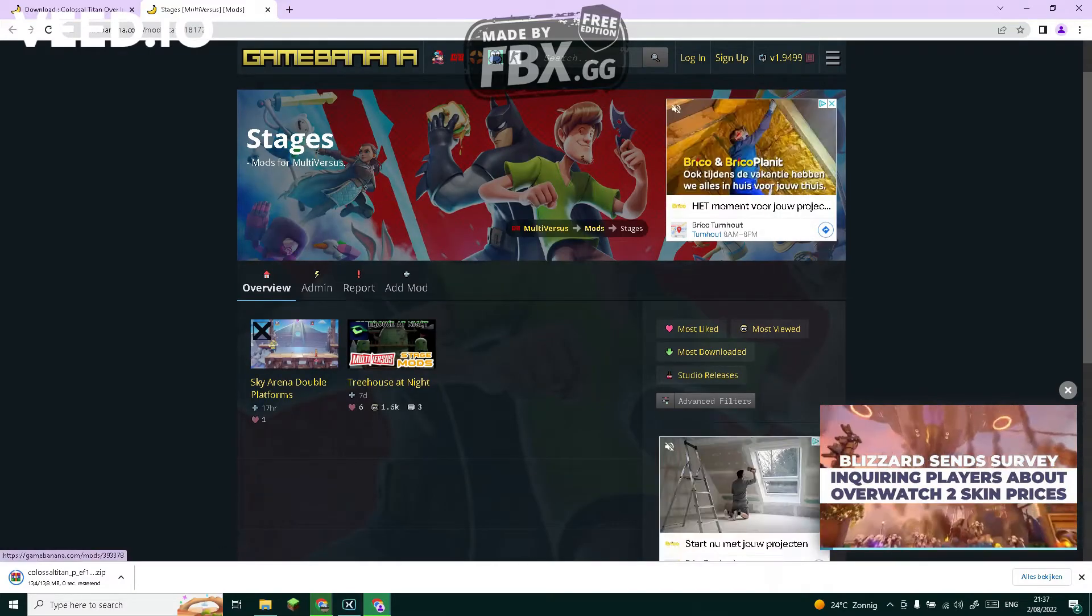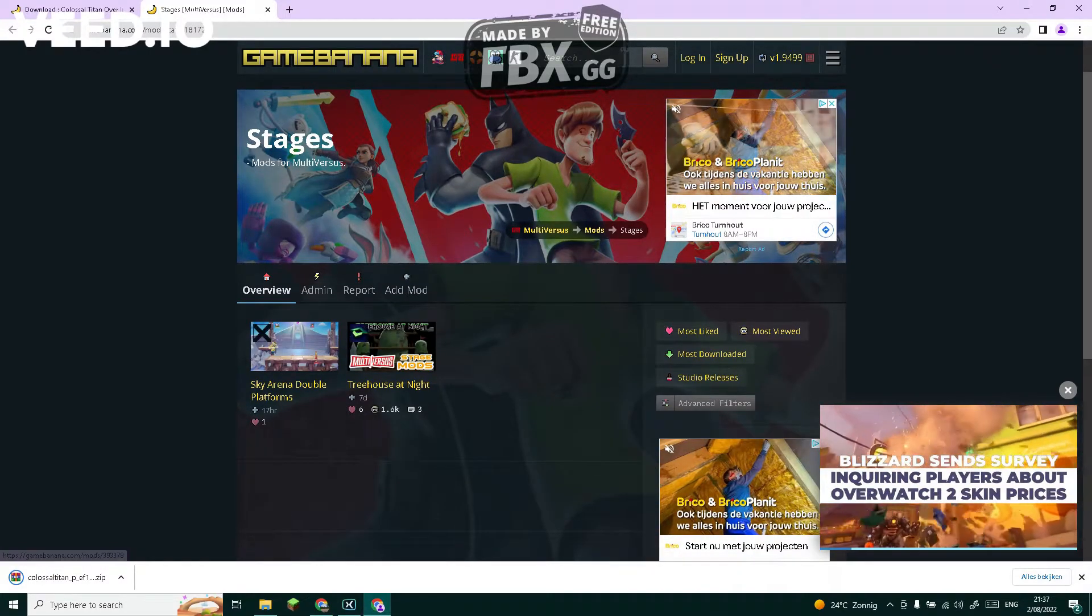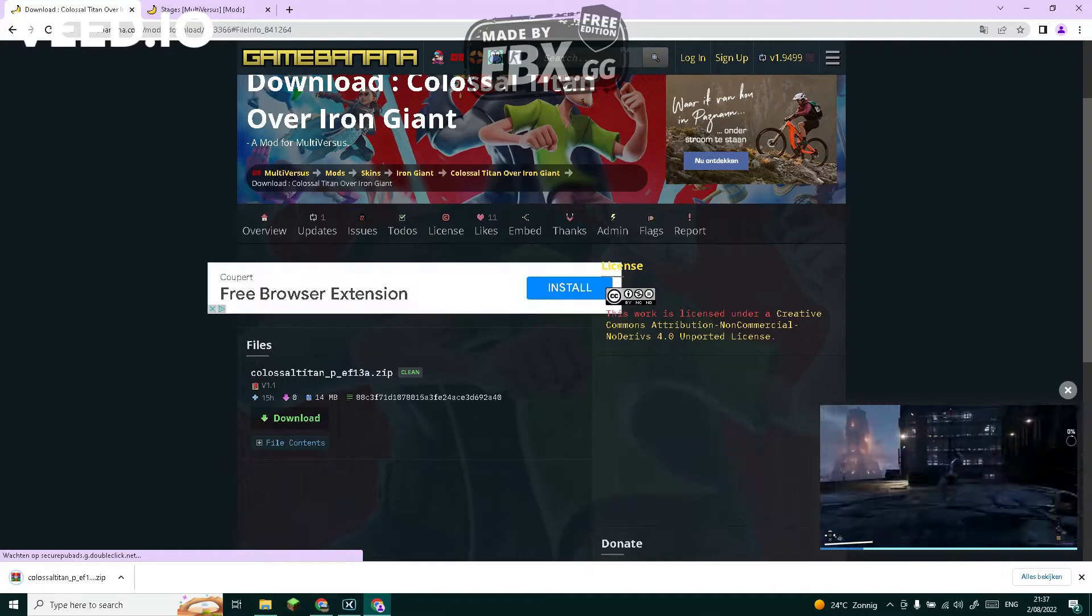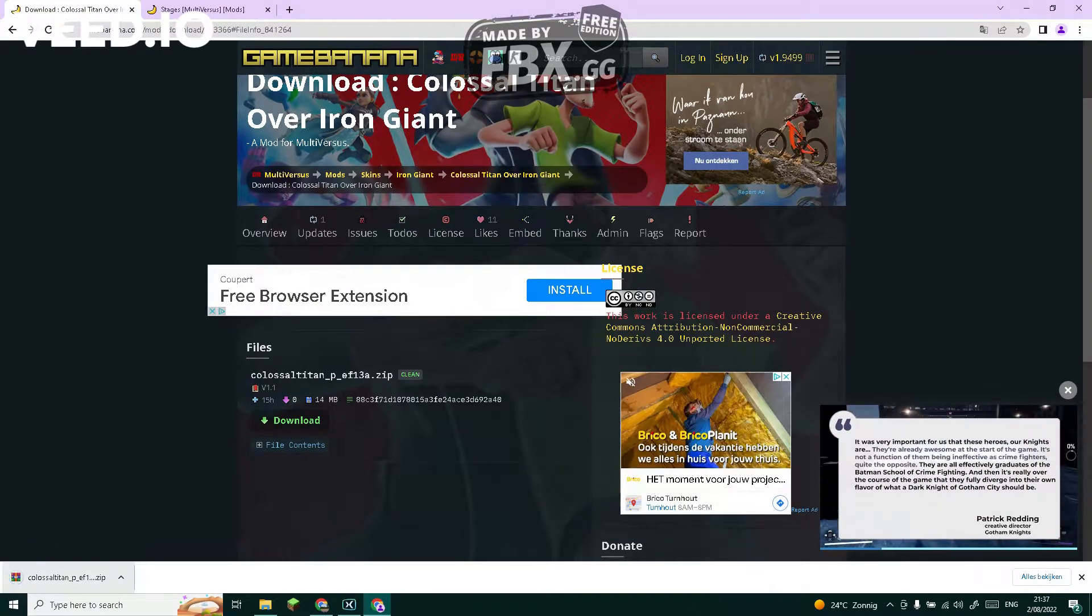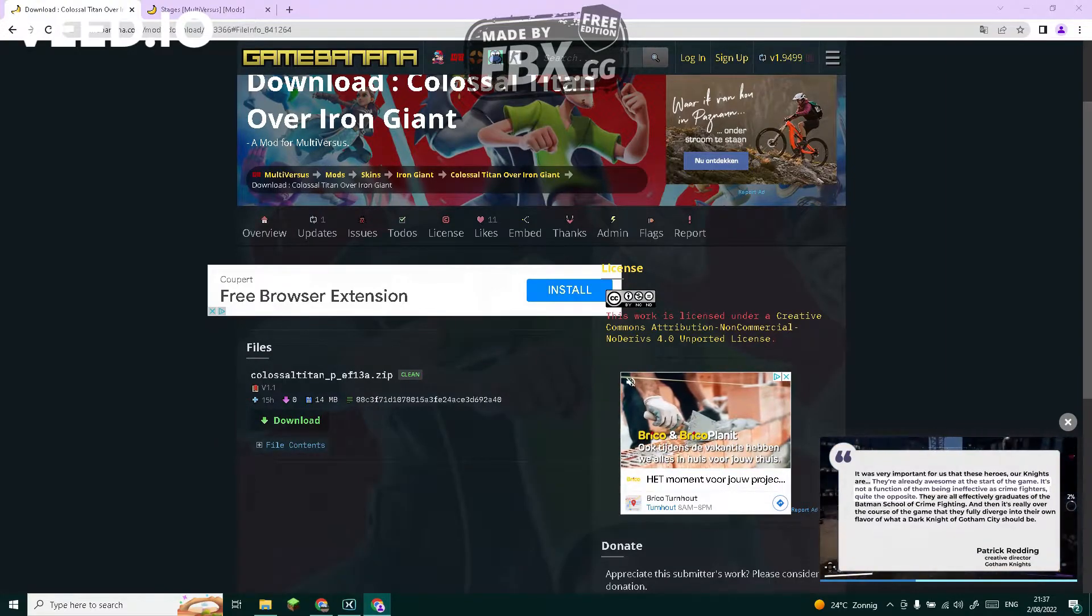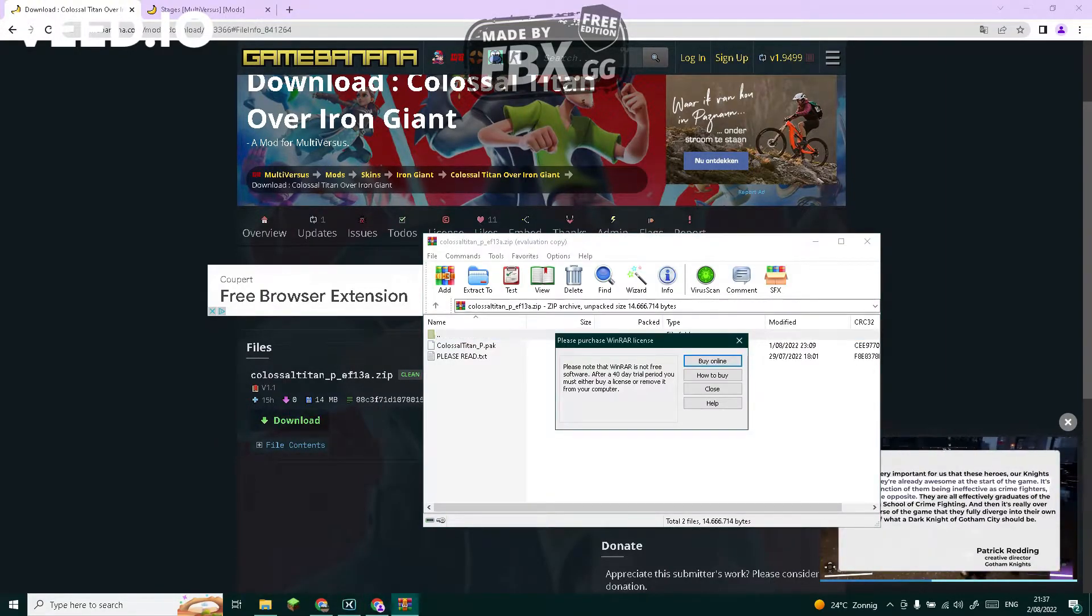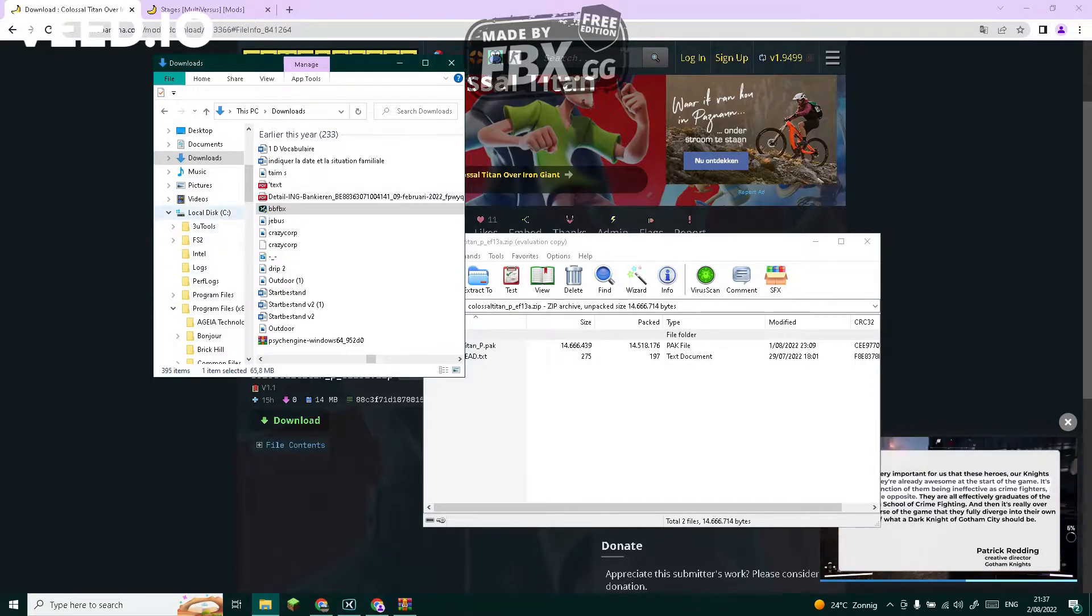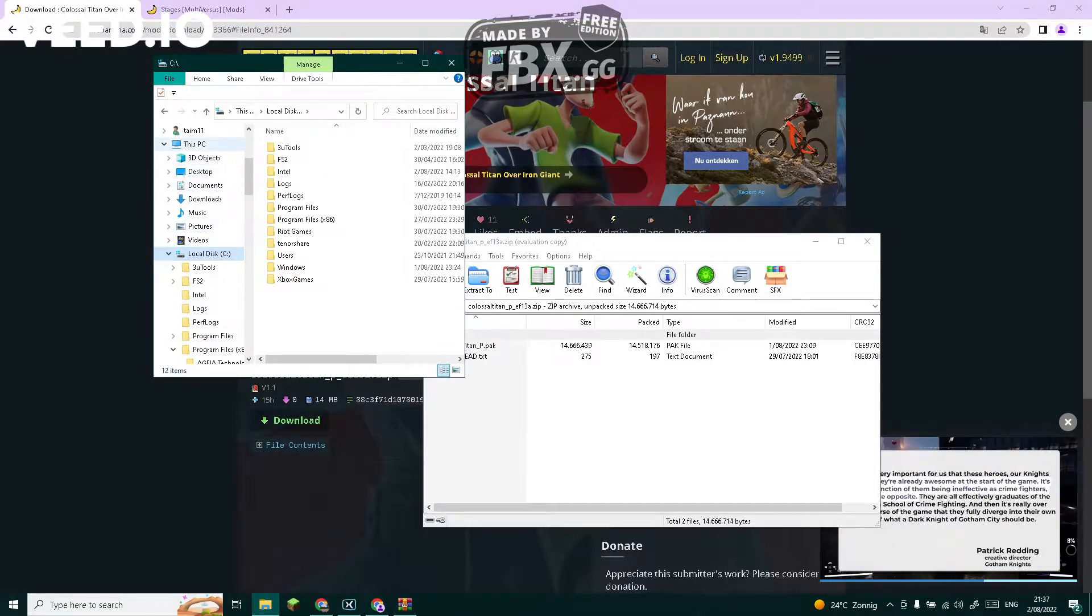Okay, so when you have your download done, just open the zip like that. Then go to this PC, local disk.